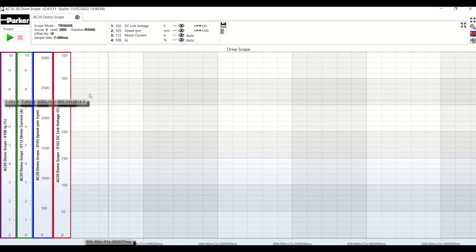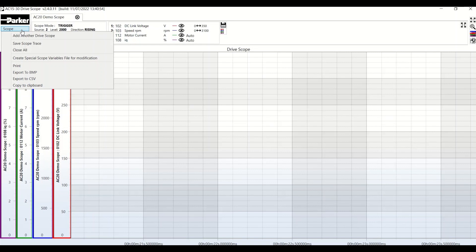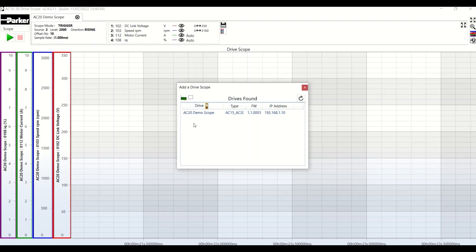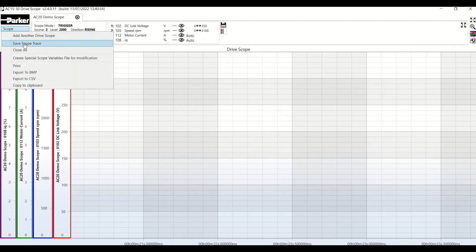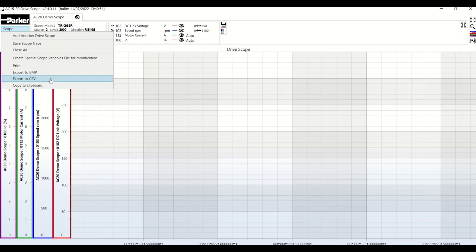Now I will return to the demo scope. That is about it for the functions. However, there is one more important feature: we can add another drive. Where there are multiple drives on the same network, I could connect to more than one, and you could have, for example, four channels for one drive and four for another, depending on what you need to show. In the top corner: Save Scope Trace, which we have just seen; Close All to close the application; Print; Save as an image; Export to a CSV format for processing with a different tool; and Copy to Clipboard for pasting directly into a file.